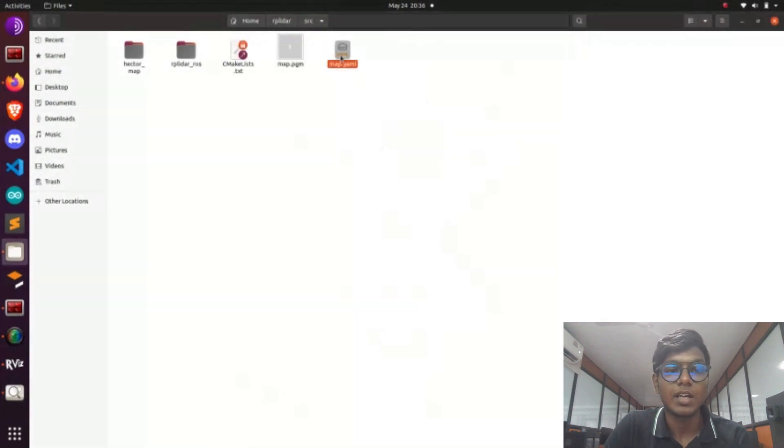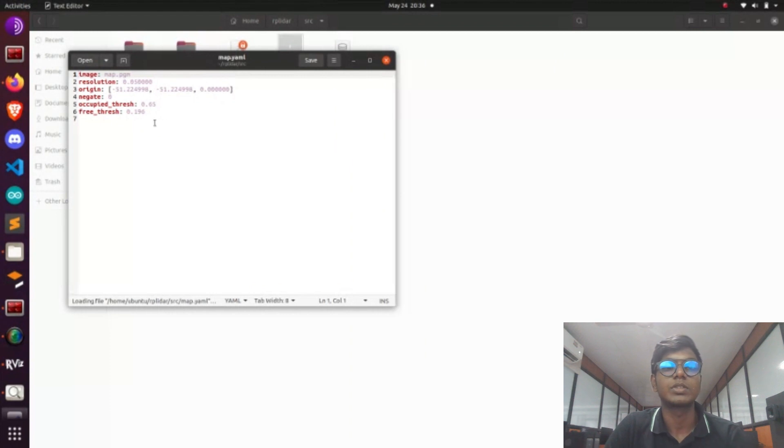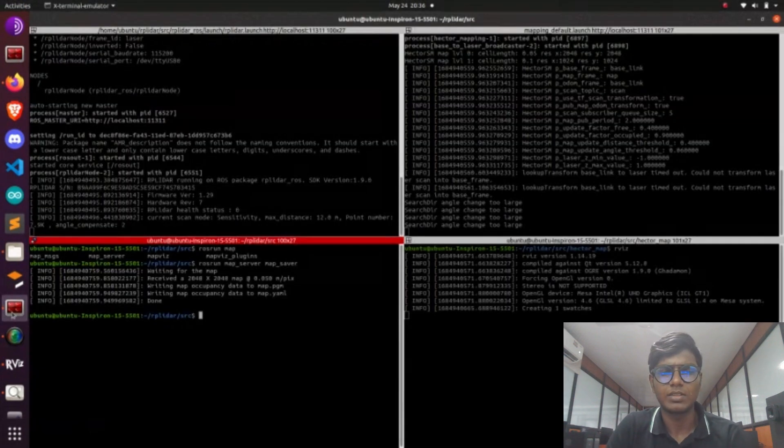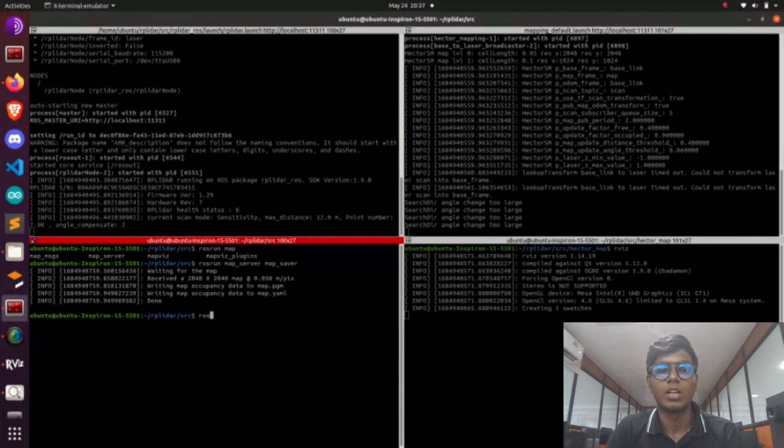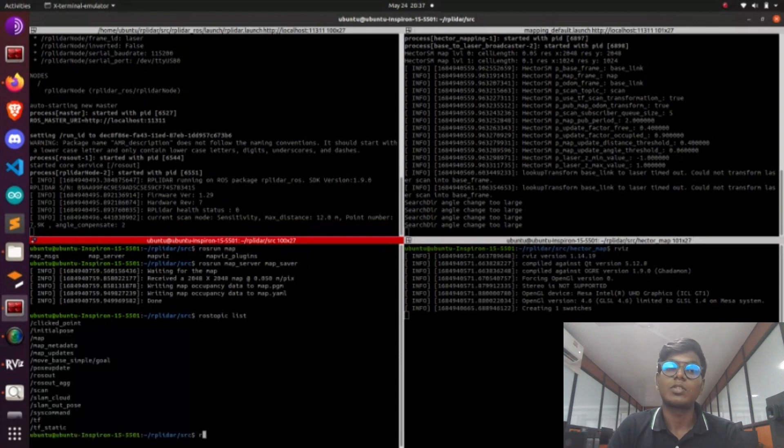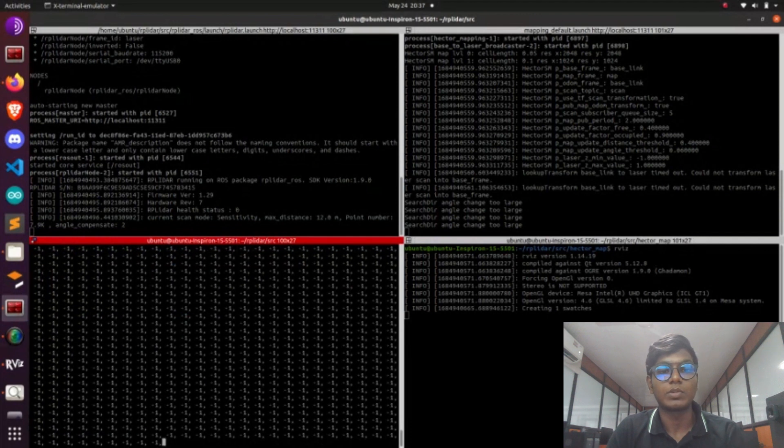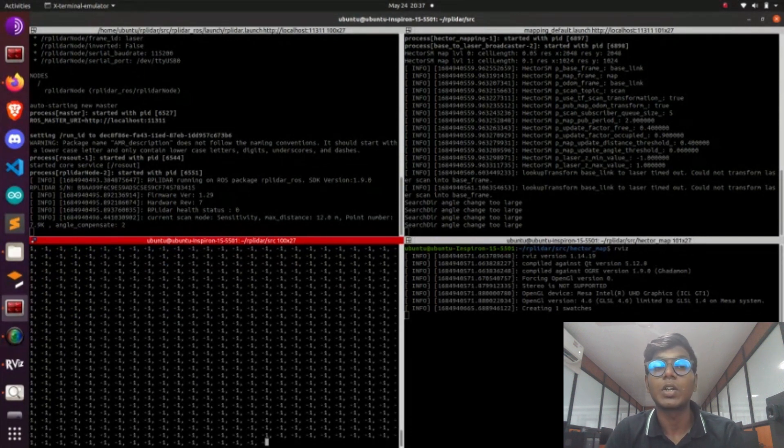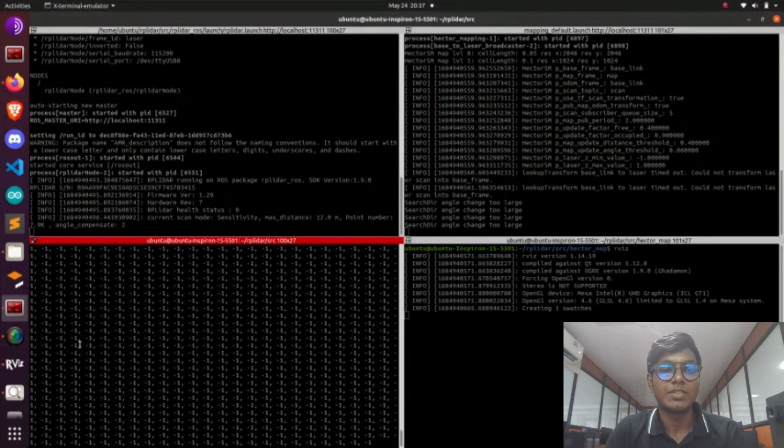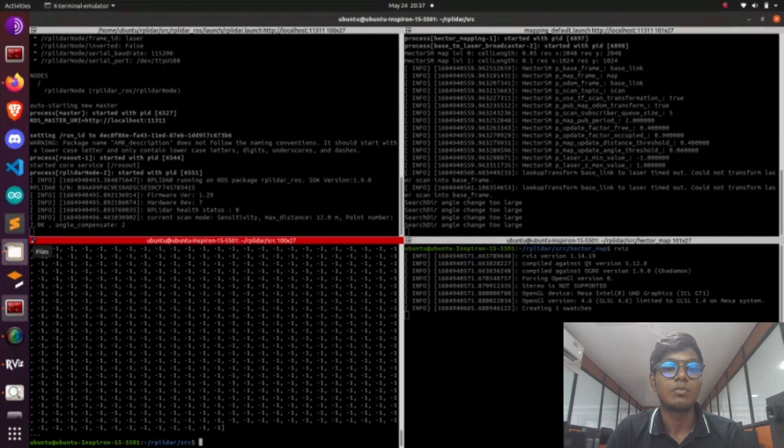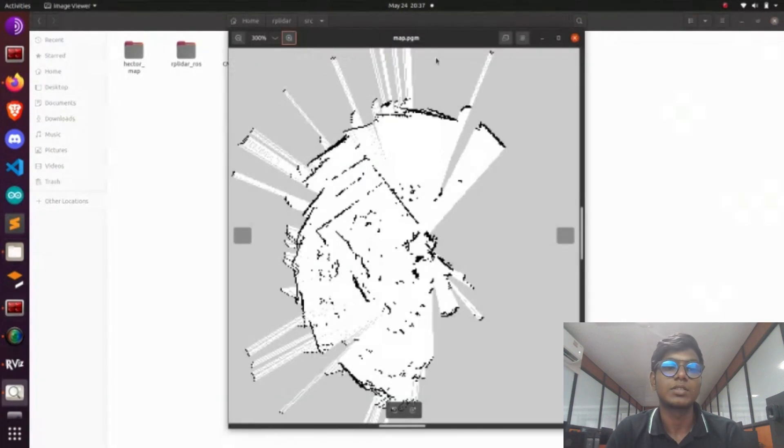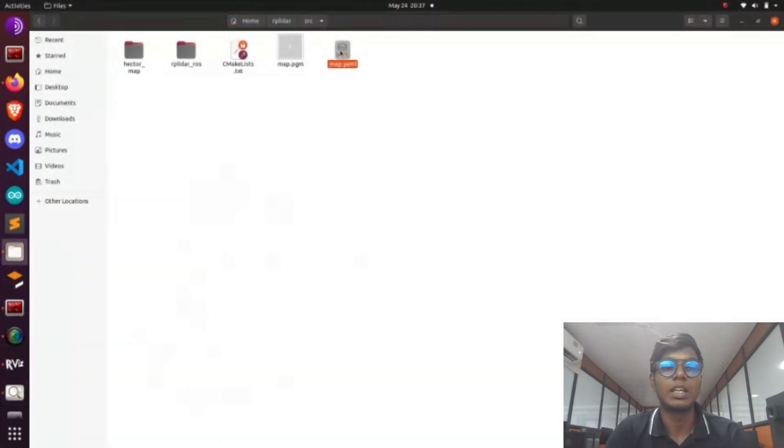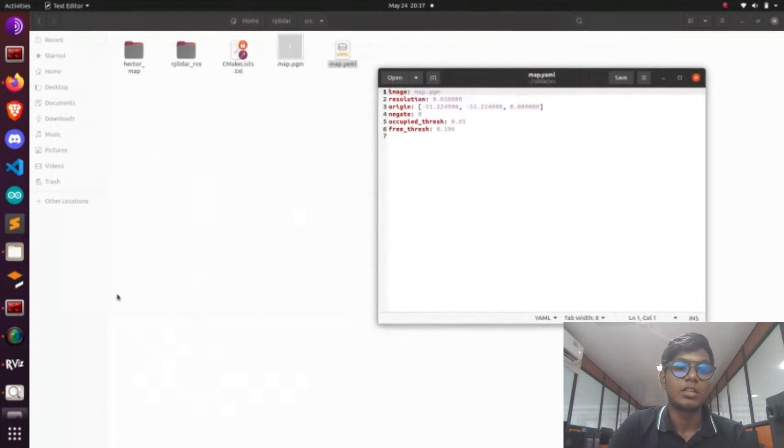After this we are entered into the navigation stack, which is the final stage of doing the mapping process using Hector mapping. After saving, it will be saved in those file formats. Next tutorial video is based on gmapping, and after that cartographer. After three mapping processes we are entered into the navigation stack using AMCL and move_base. We will order the parameters. It is a big tutorial video based on navigation stack.